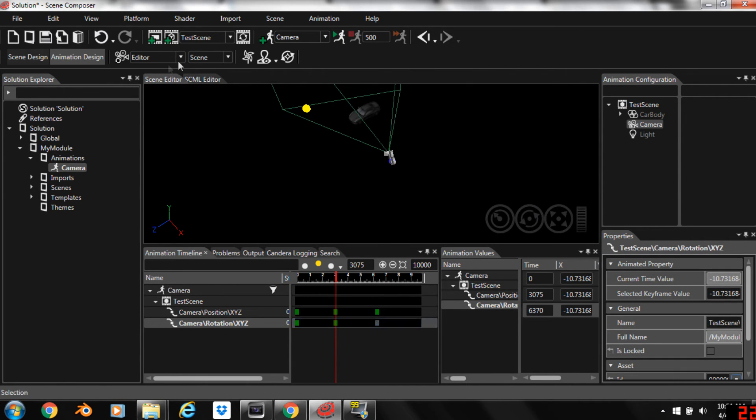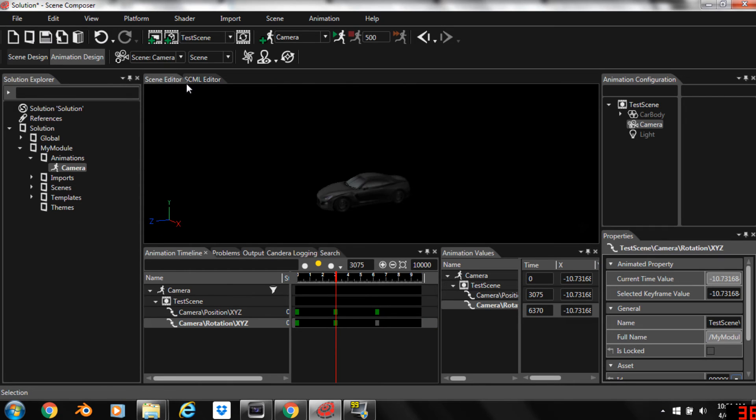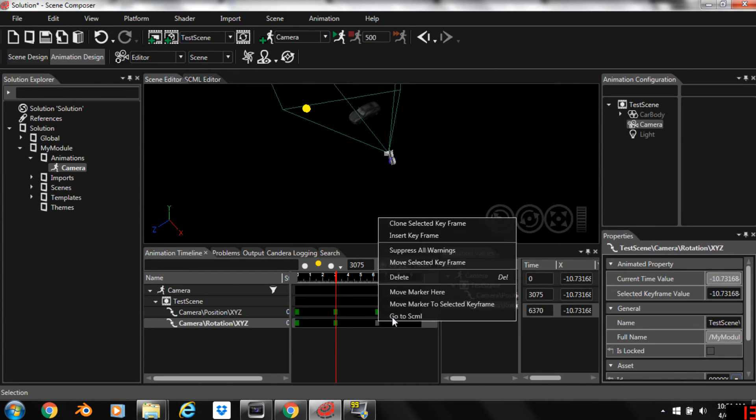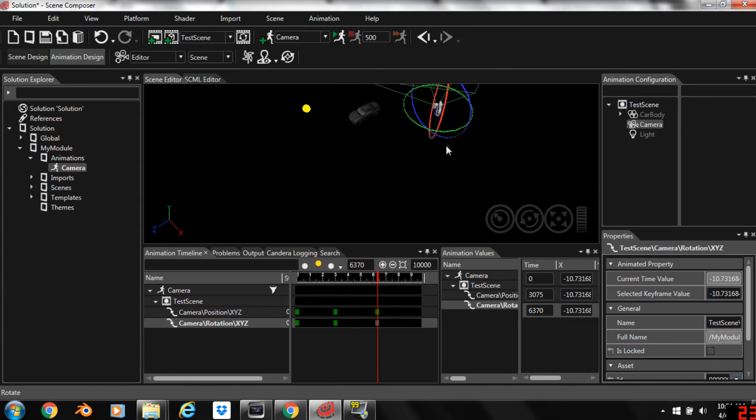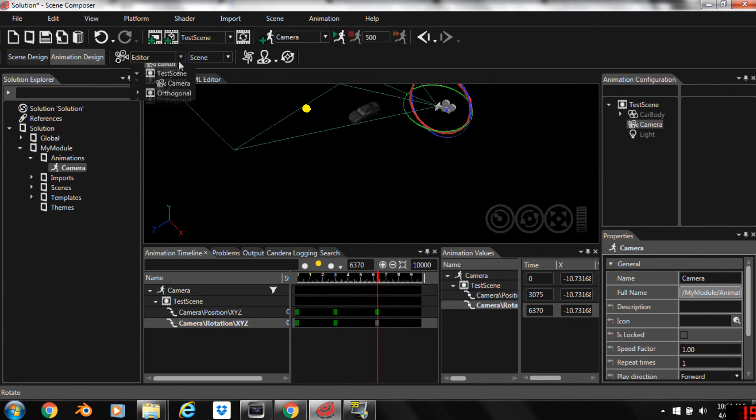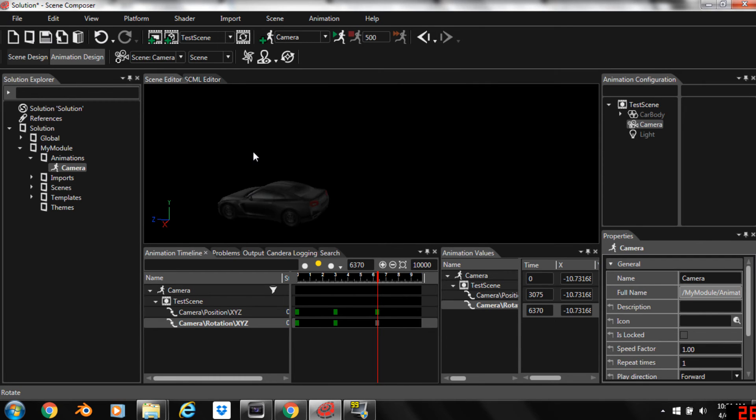If you want to know how that's looking, you can just switch back to camera view. That looks good. All right so we'll go back to editor view and we'll move to this last keyframe here. We'll rotate it back and let's take a peek at it in the camera view.